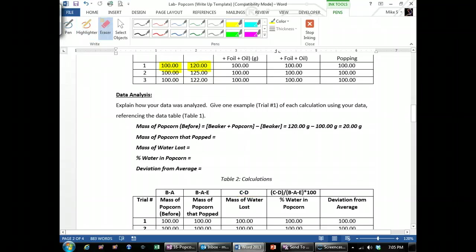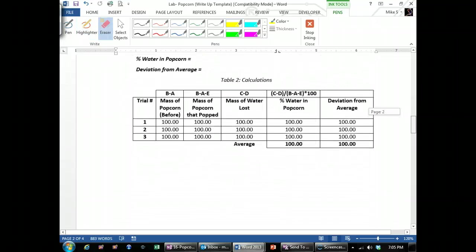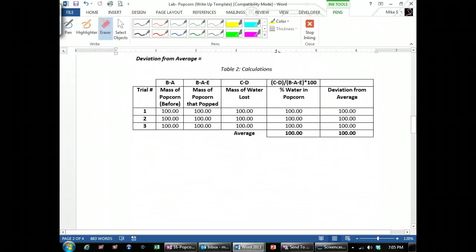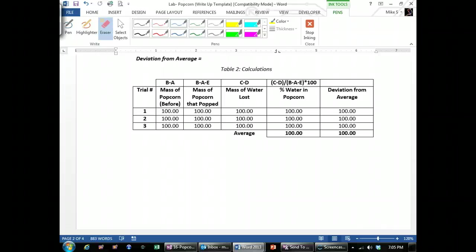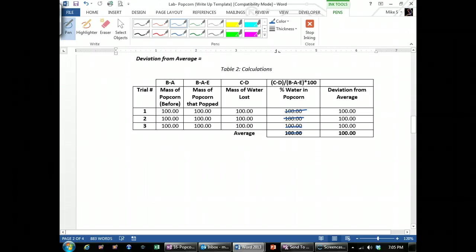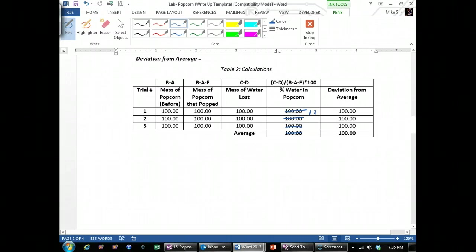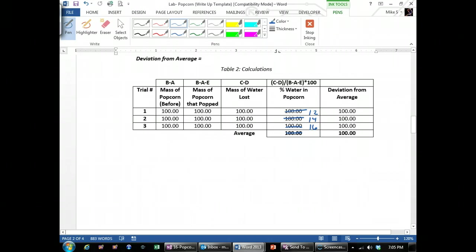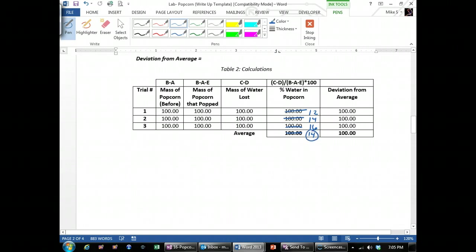The one that people don't know how to do very well is the deviation. So I'm going to plug in some mock data in here. Let's assume that these are the percentages that I got from doing the lab: 12, 14, and 16. That means my average is 14.